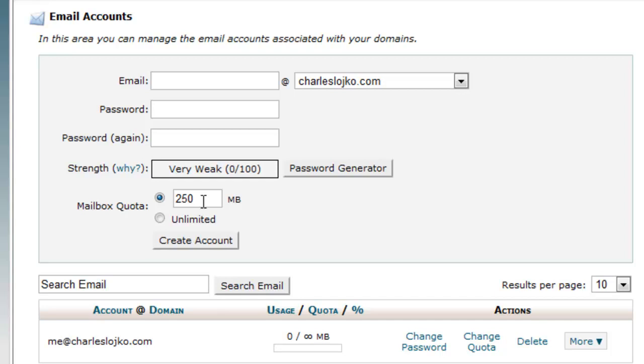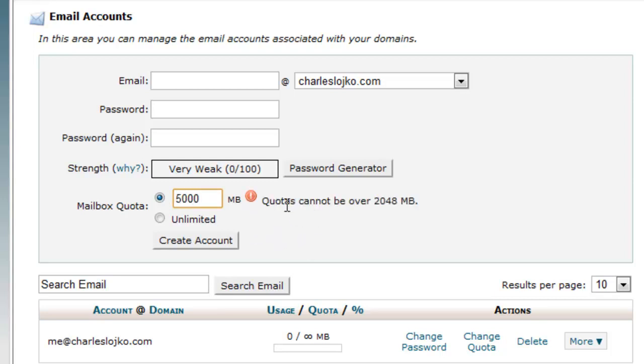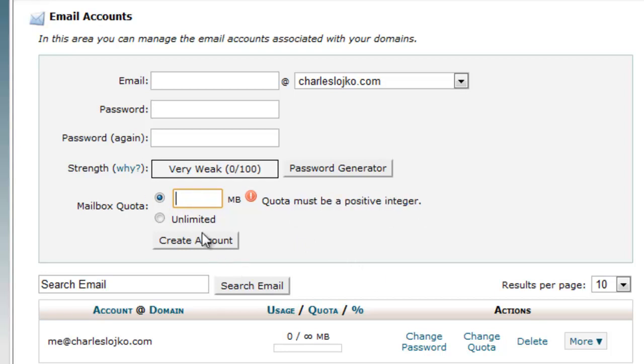Now, if you are forwarding your emails, you don't need to worry about the quota. So instead of 250, you could only make that five megabytes. You see the checkmark means that that is possible. Now let's say we did 5,000. See that? Quotas cannot exceed 2048 megabytes. So if you put too much in, it will let you know.